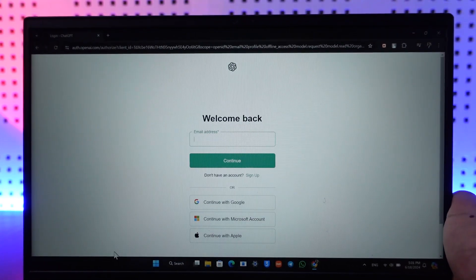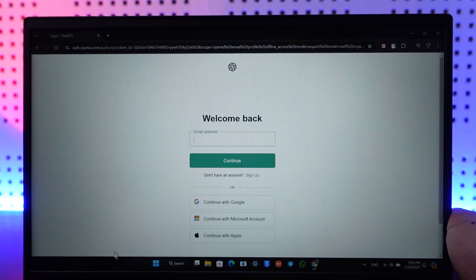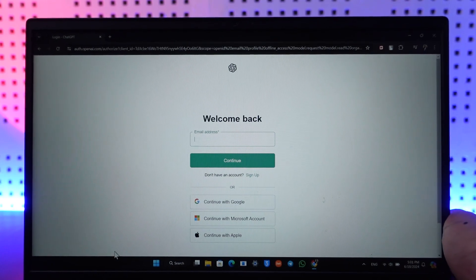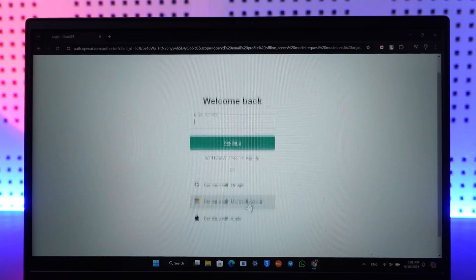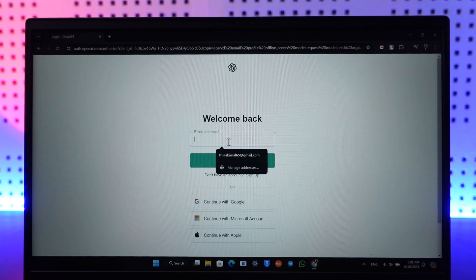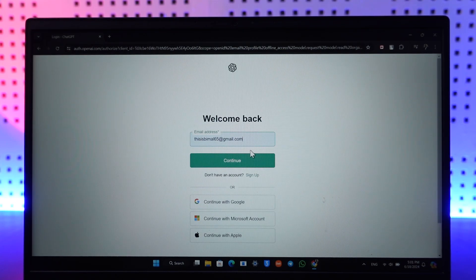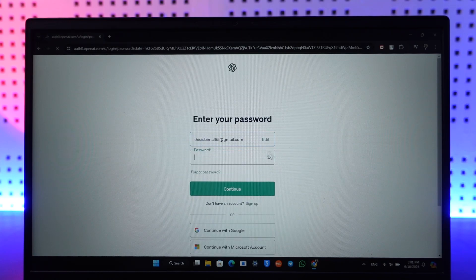In the login section, first make sure to enter your email address — the one your ChatGPT account was associated with — then click on continue.